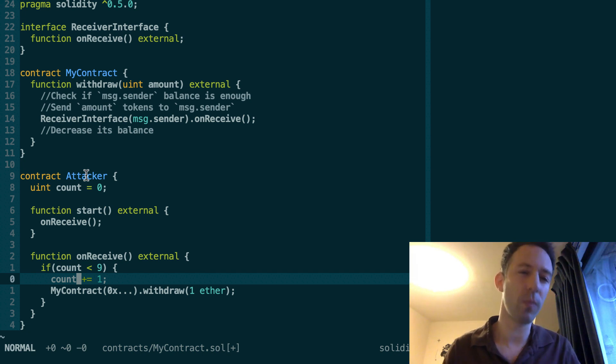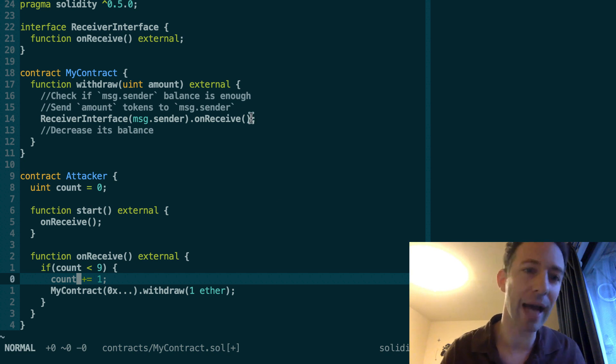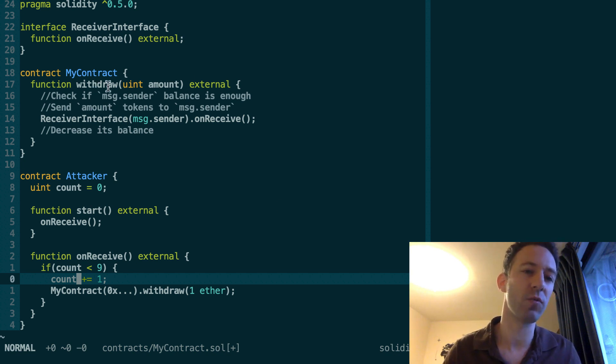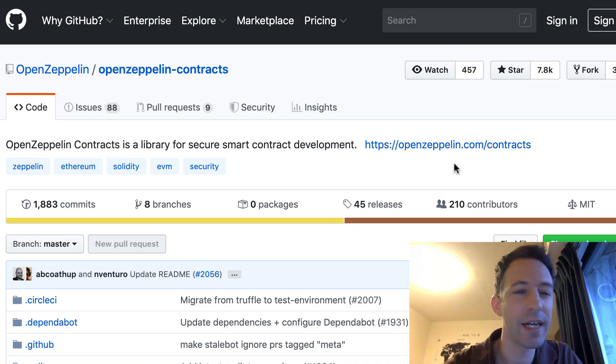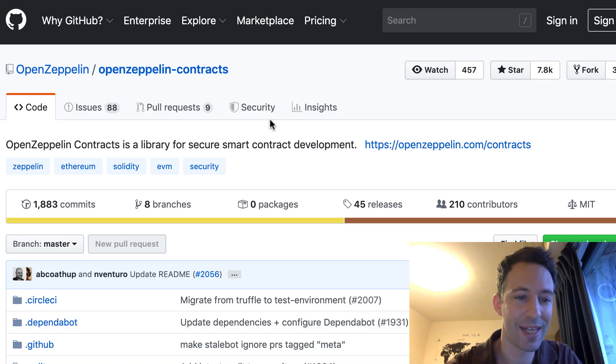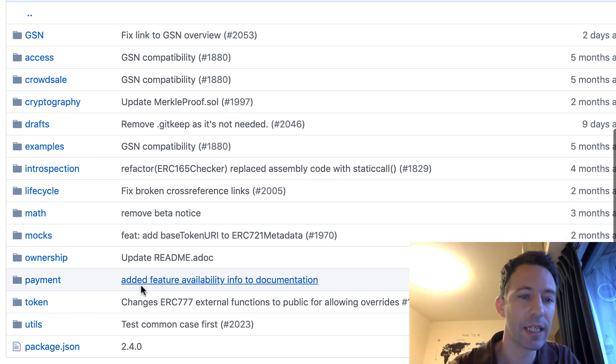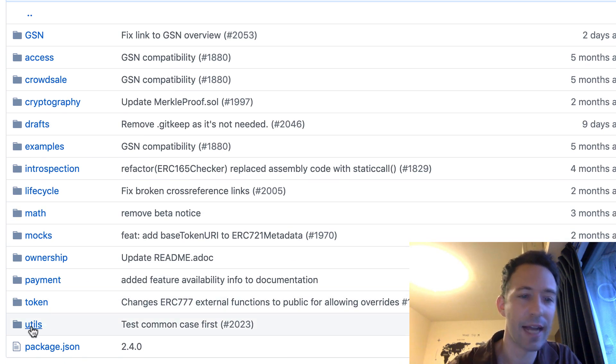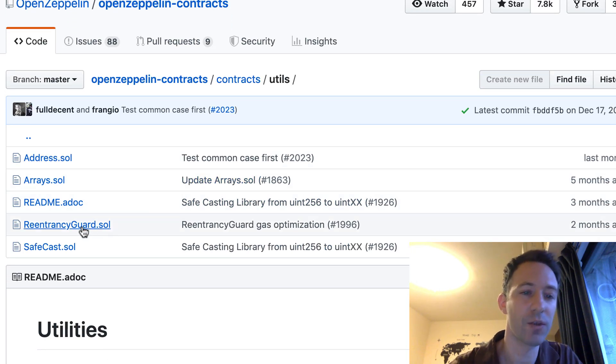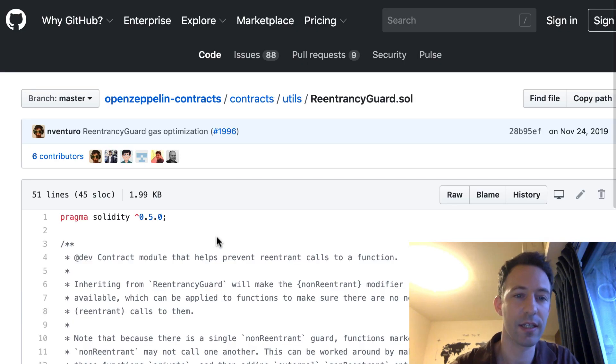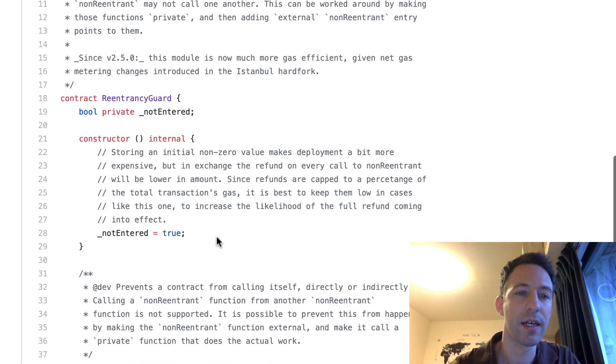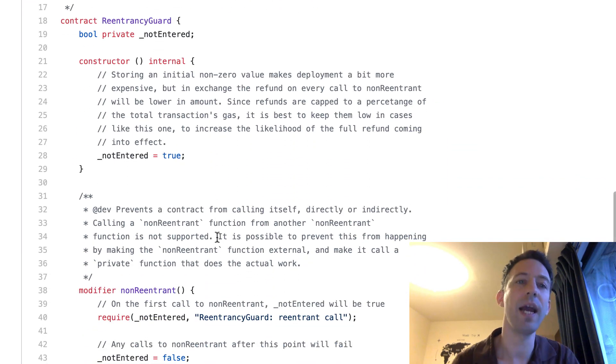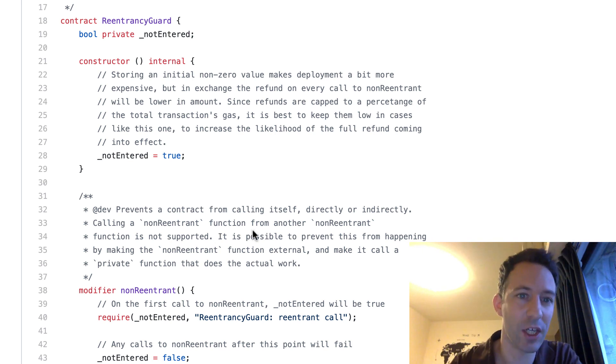So we need to find a way to prevent the attacker smart contract to call back inside the same function withdraw. And actually, we can do this easily with the OpenZeppelin framework. So here is the GitHub repo of OpenZeppelin. So we're going to go inside the contracts directory, then inside the utils directory, and the smart contract we want is ReentrancyGuard. So let's click on it.